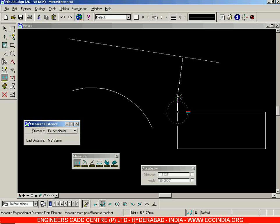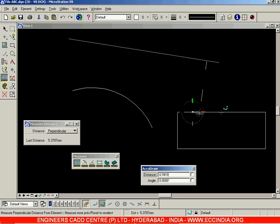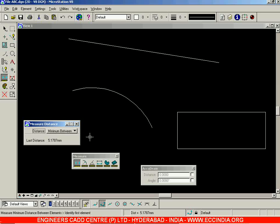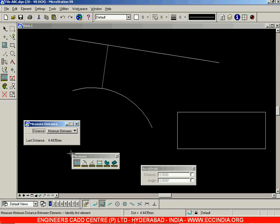With the Perpendicular option, you choose which element to measure from and then click anywhere on another element — rectangle, arc, etc. — and the perpendicular distance is given at that clicked location. The next option, Minimum Between, finds the shortest distance between two elements. Select both elements and the shortest distance between them is displayed — for example, 4.4435.